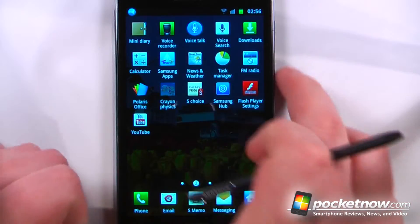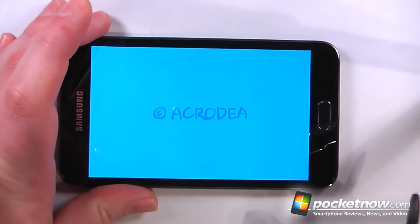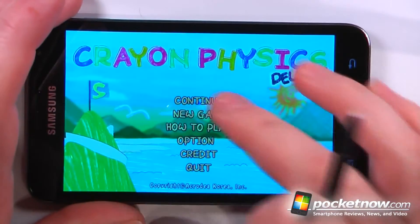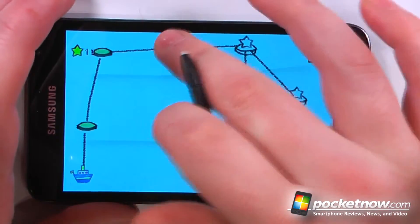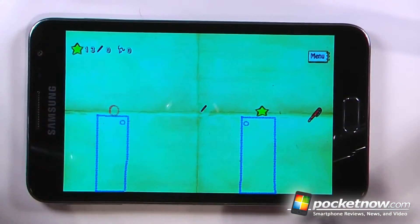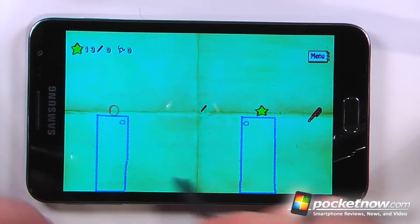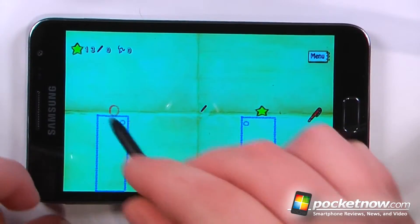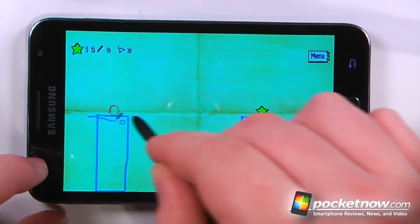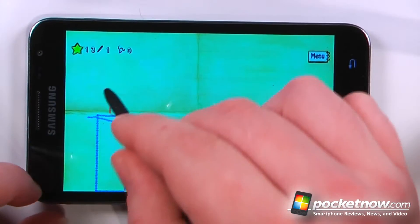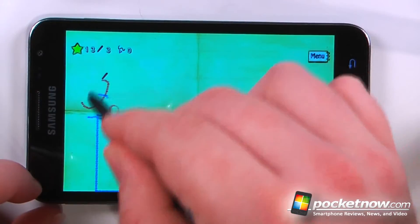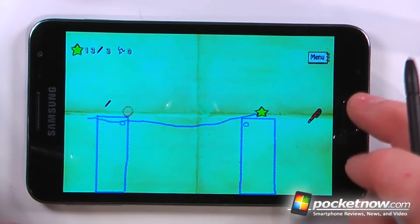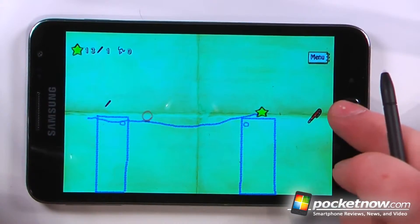Crayon Physics is a game that comes pre-installed on the Galaxy Note. We can continue our game and the object of this game is to use various tools to get this circle over to the star. If I want, I can just draw on the screen to try to bump the circle all the way over to the star — and that gives you an idea of how to play this game.